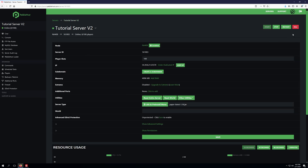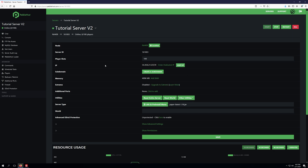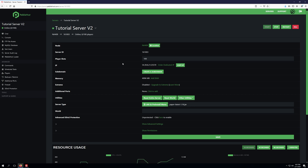Once that's been configured, we'll go ahead and restart our server once more to apply those changes to CoreProtect. Once the server is fully online, we'll go ahead and copy our server IP, and we're going to jump in game and go over a few of the CoreProtect logging features, as well as how to use the rollbacks.